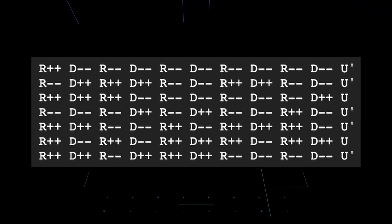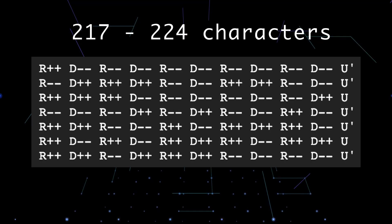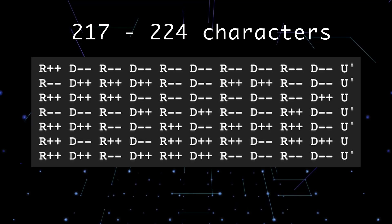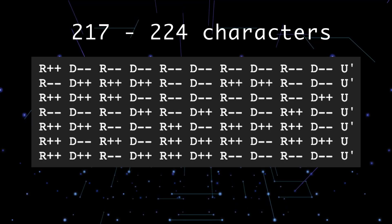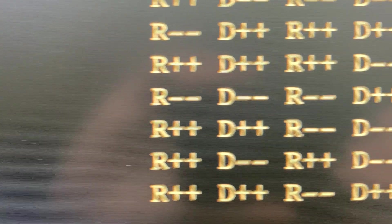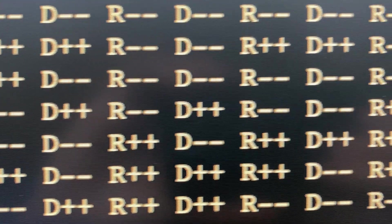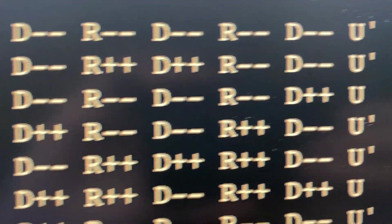The WCA scrambles for Megaminx are really long. Each scramble has 217 to 224 characters, excluding spaces. They can be kind of hard to read fast, and I really don't like how they look because they're so long.